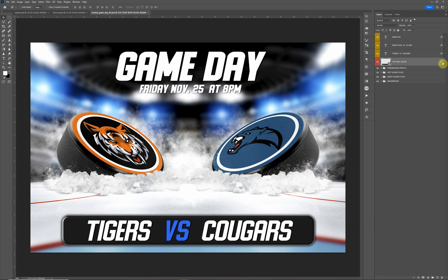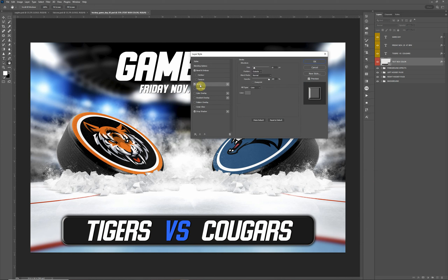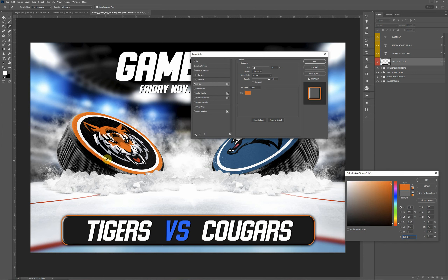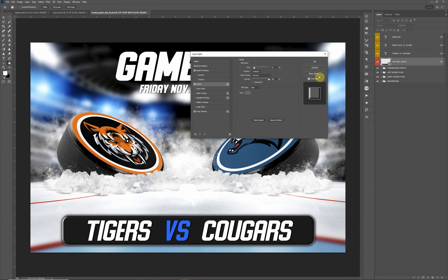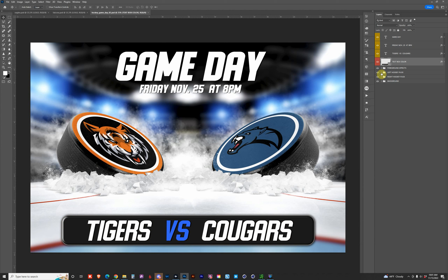If you double-click on the FX symbol, this will allow you to change the stroke. Right now I have a gray stroke around it, but if you want a different color you can change it there as well. Let's go ahead and get started with the hockey pucks — I'm going to start with the left hockey puck.